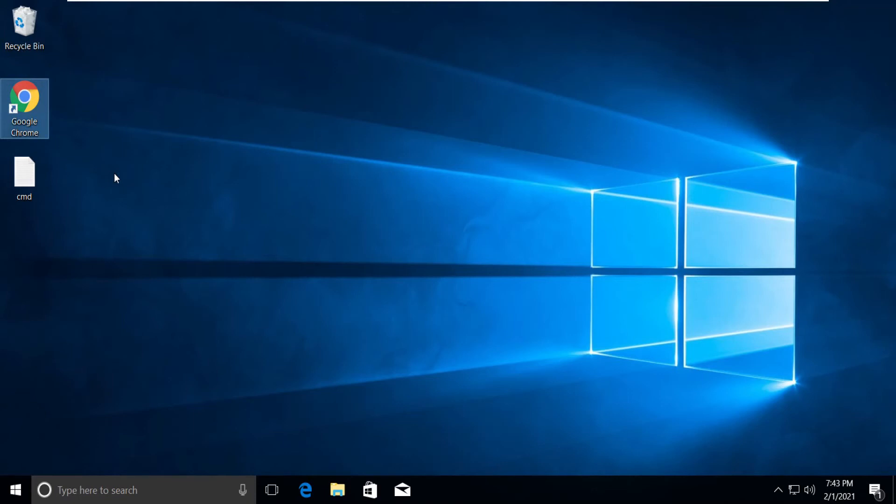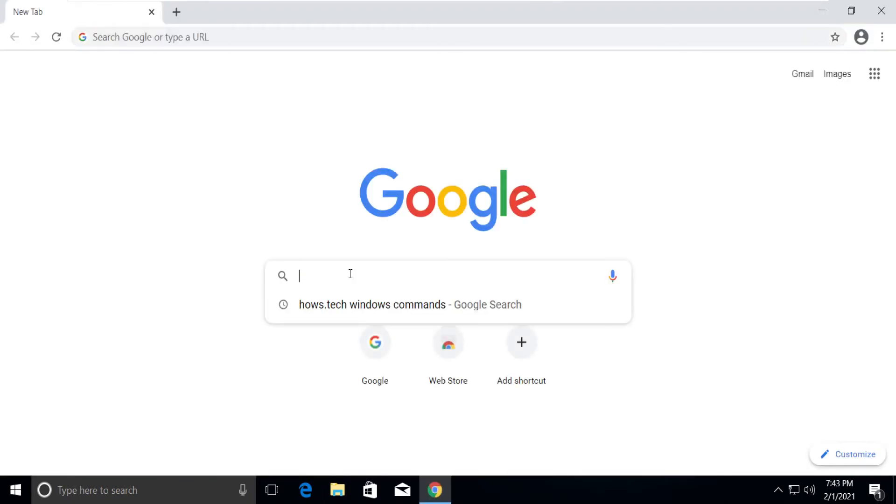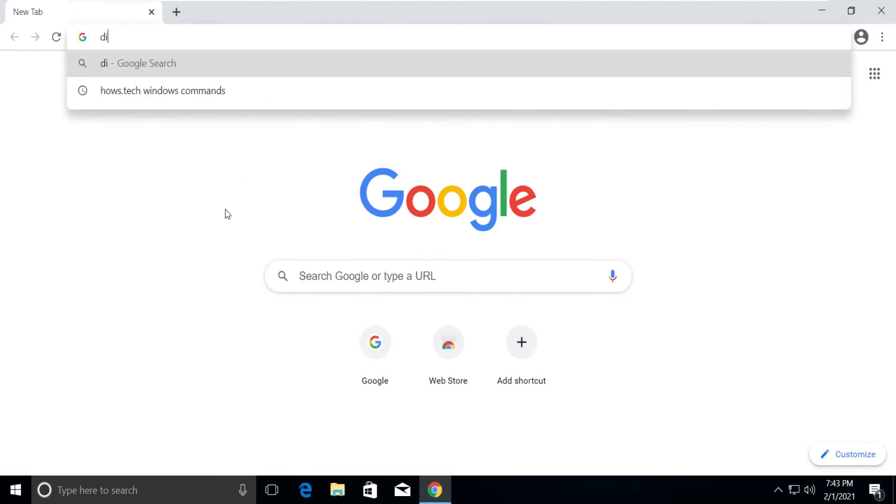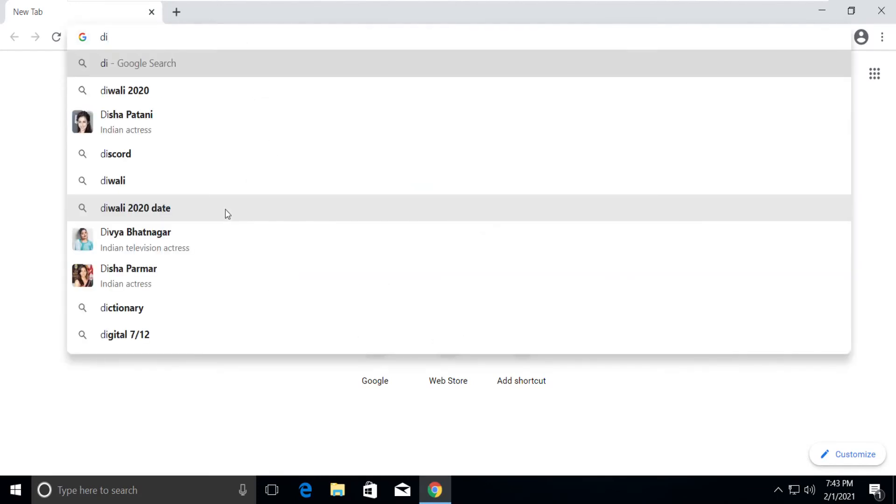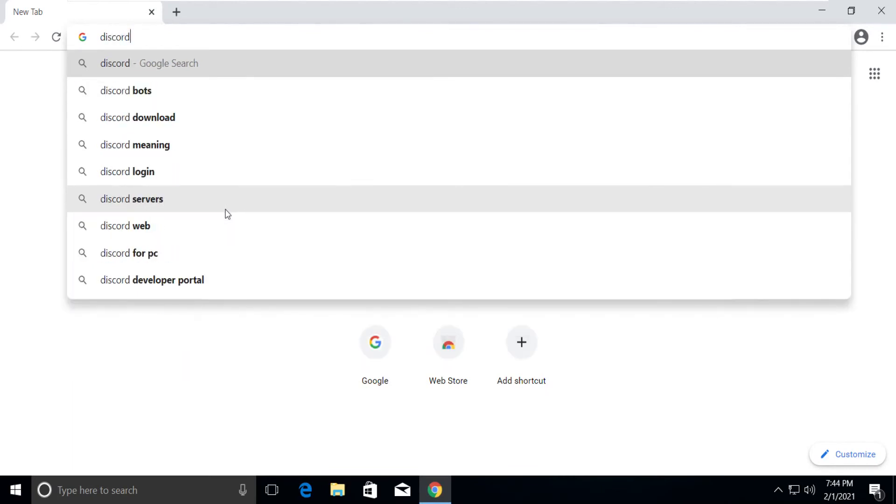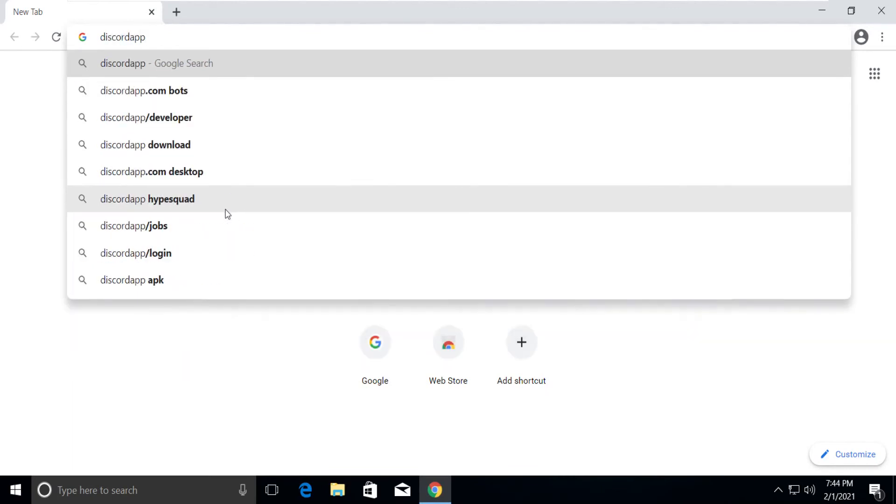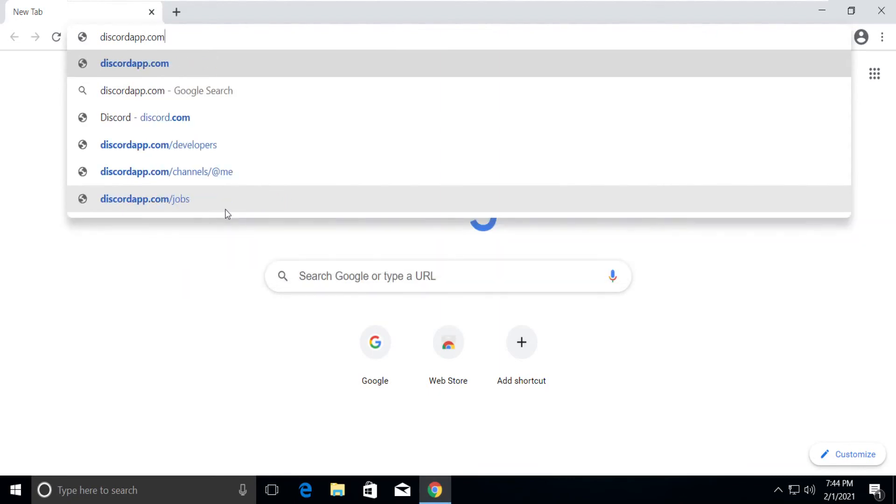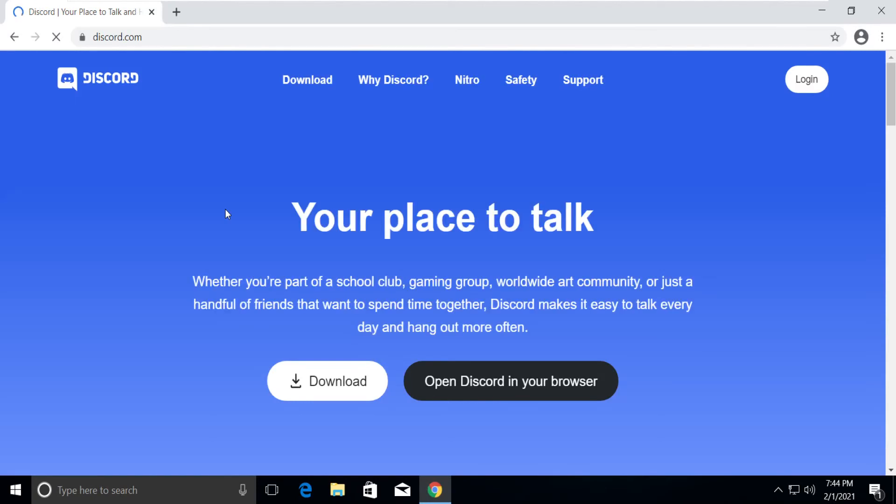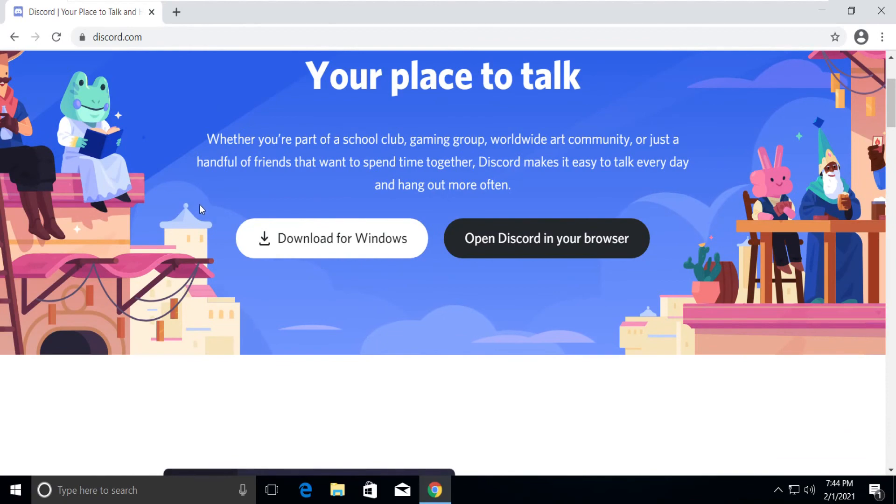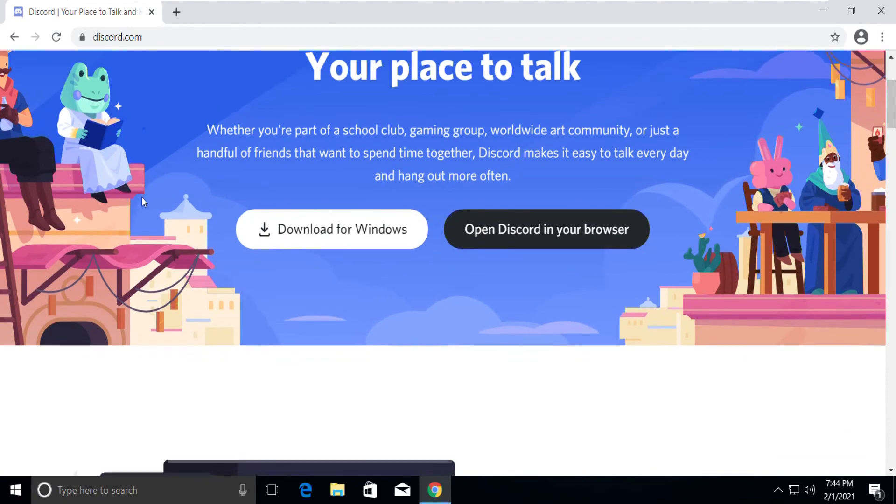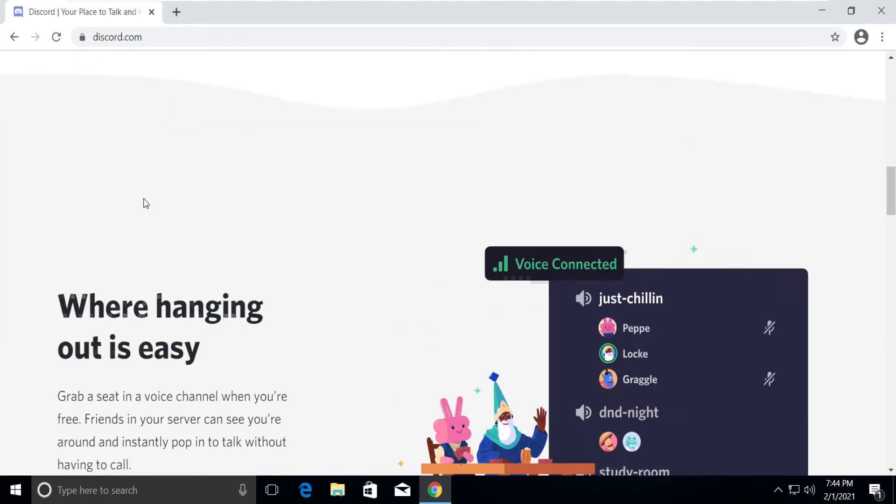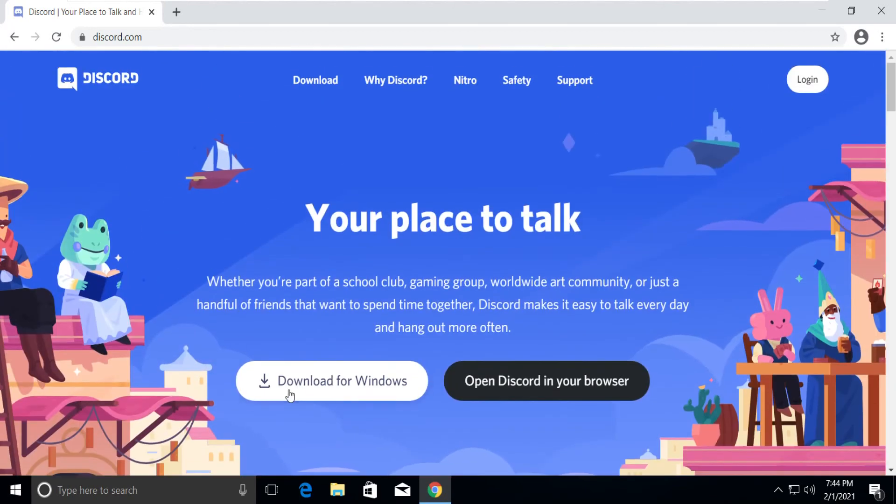Open Chrome browser and search for discordapp.com in Google. Click on the Discord site.